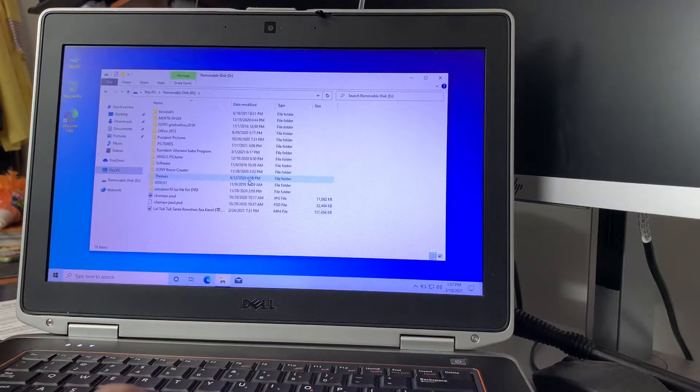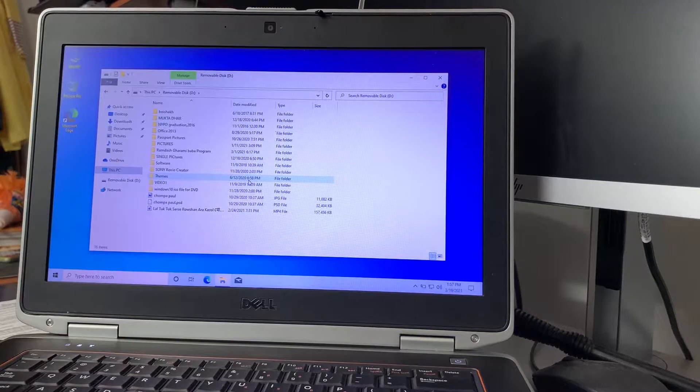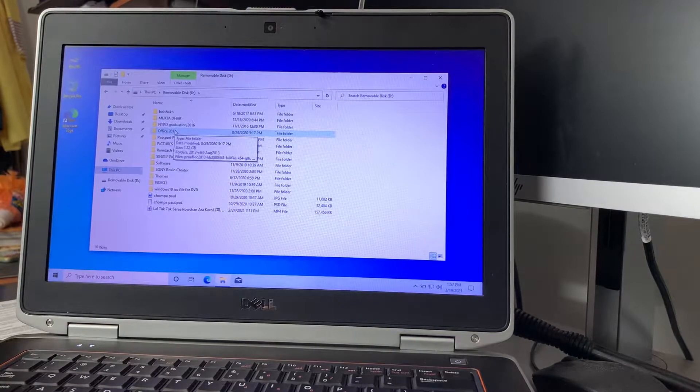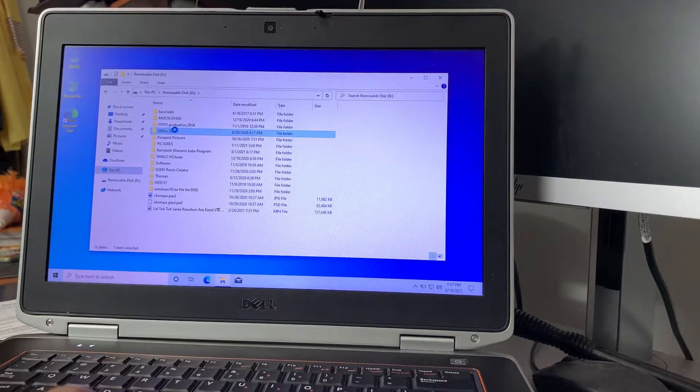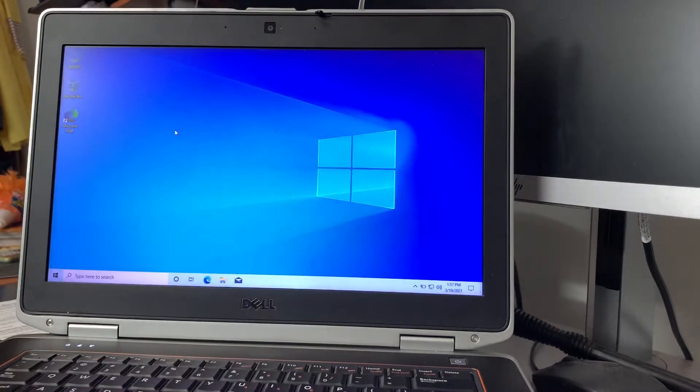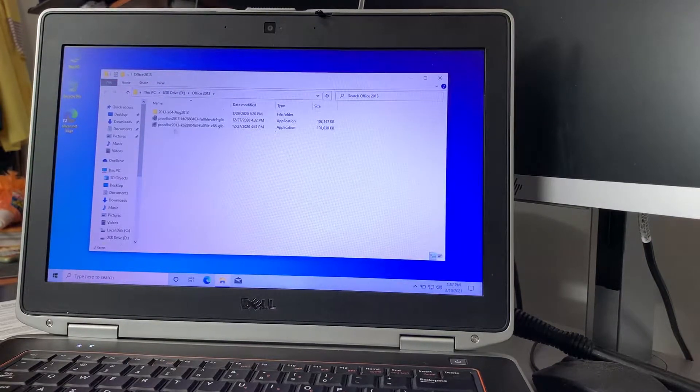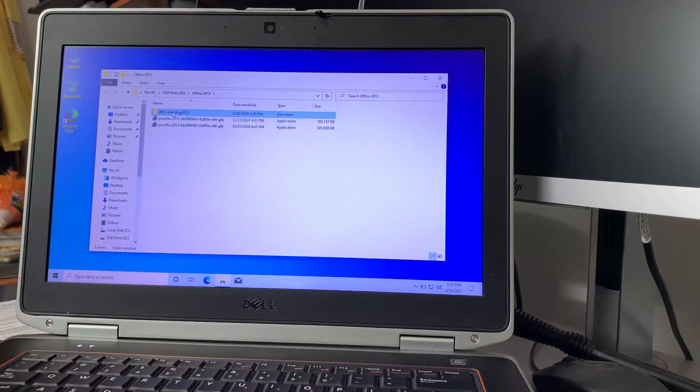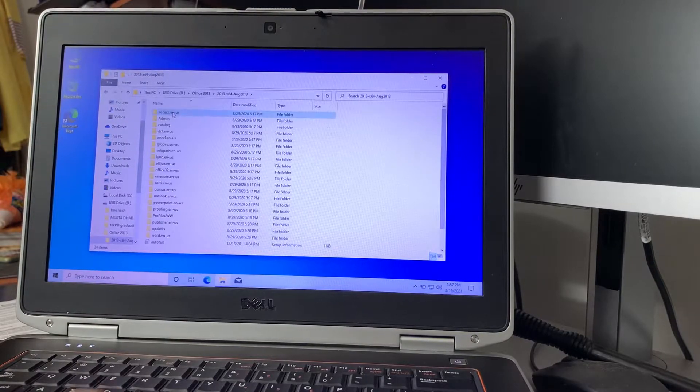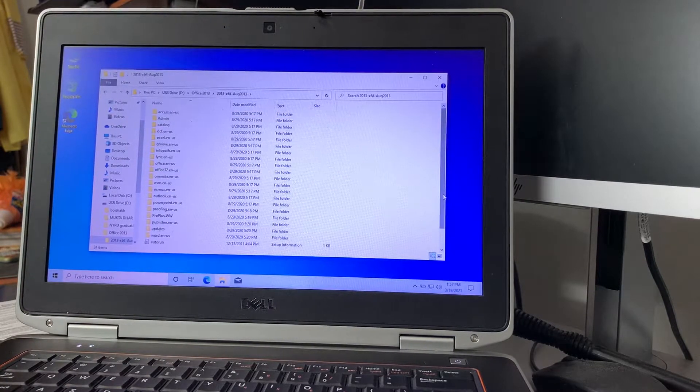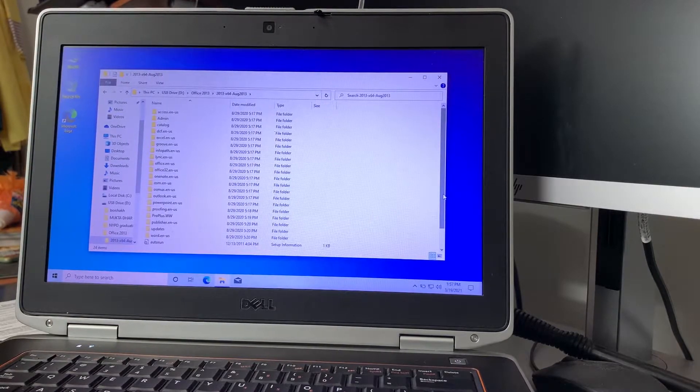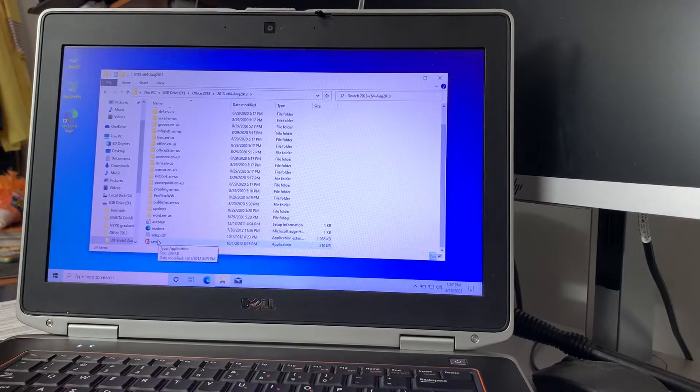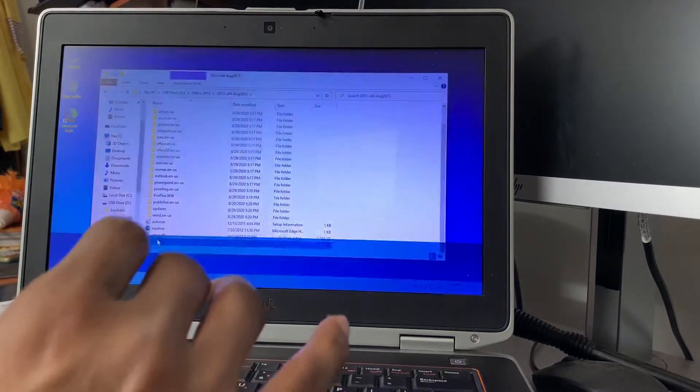Find where your item is. This is my Office 2013 folder - double click it. When the file opens, scroll all the way down. You'll see the setup file - double click it.